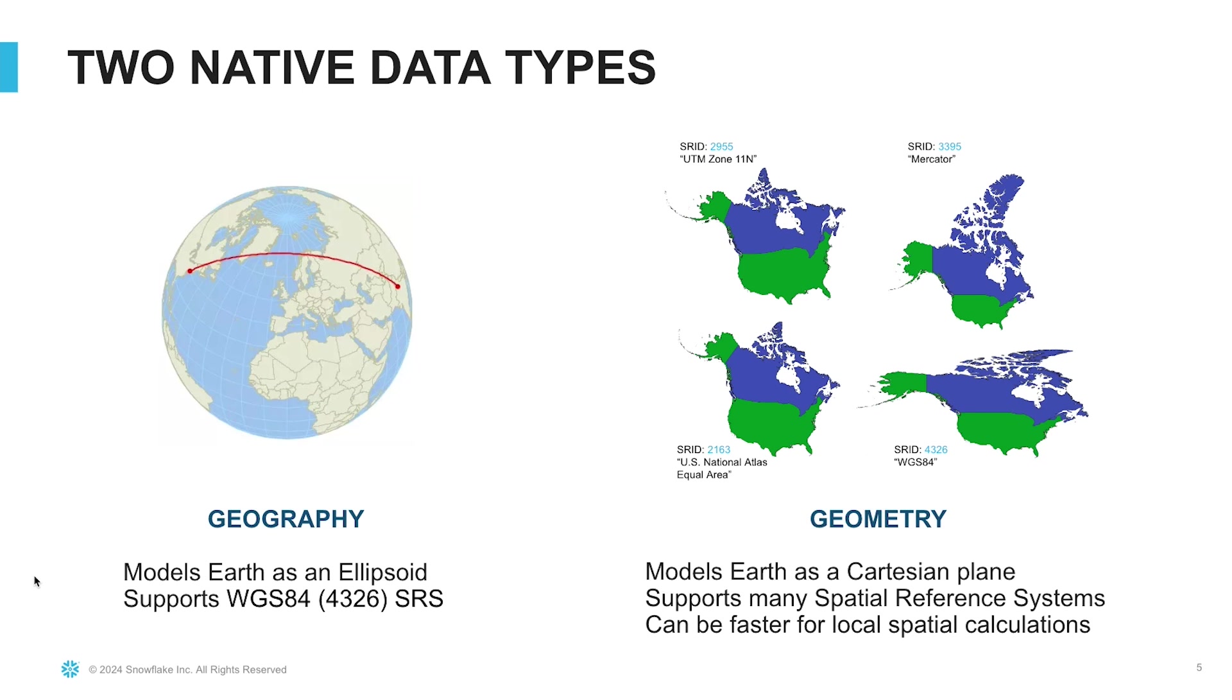The geometry data type models Earth as a Cartesian or two-dimensional plane, and it supports many spatial reference systems. It can sometimes be faster or even more accurate to use these specialized spatial reference systems.